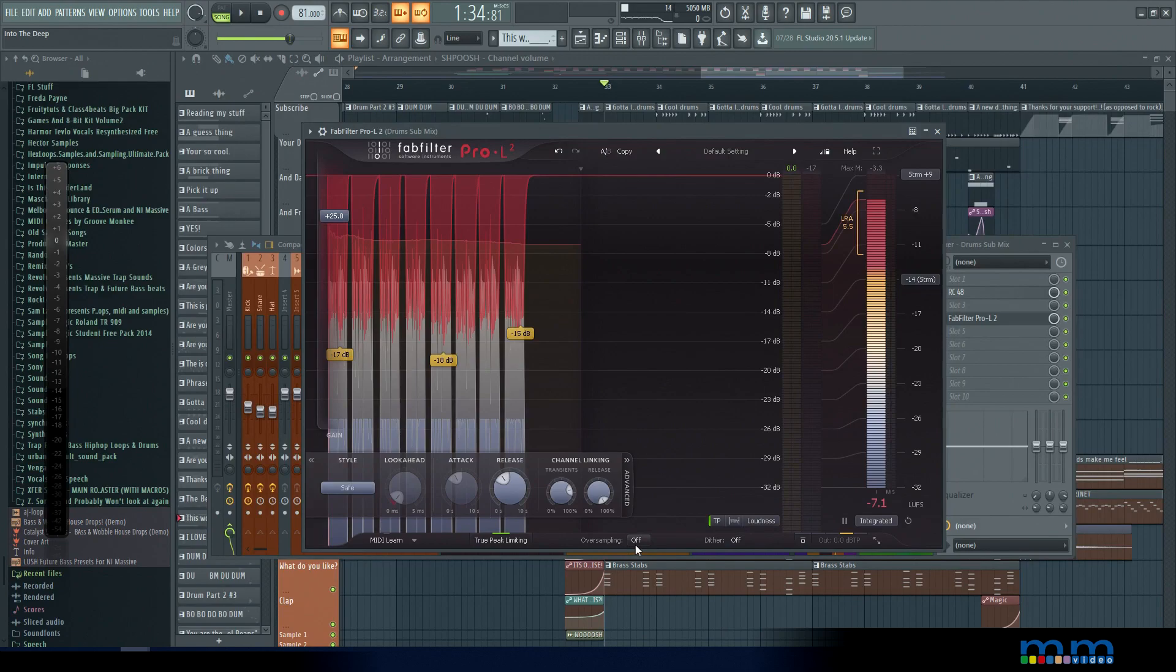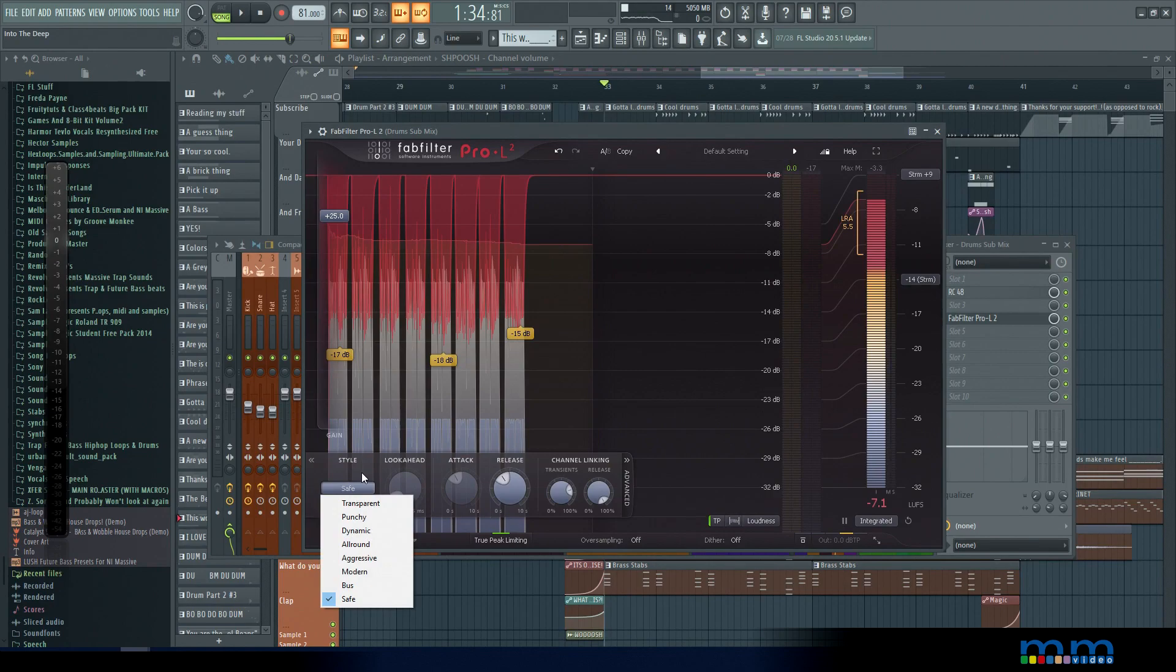And that is with oversampling off. We don't even have oversampling on. So it's usually a good idea to have oversampling on. This can sometimes affect the sound of the distortion, so you're going to want to test it and see if that's the sound you're going for. This just helps with things like aliasing.